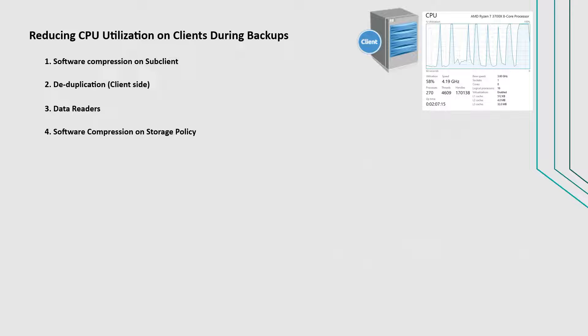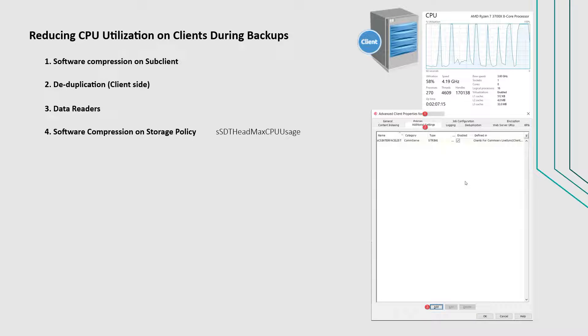If you do not want to modify the compression settings, you can set sSDTHeadMaxCPUUsage additional setting on the client computer to allocate certain amount of CPU usage for backups.